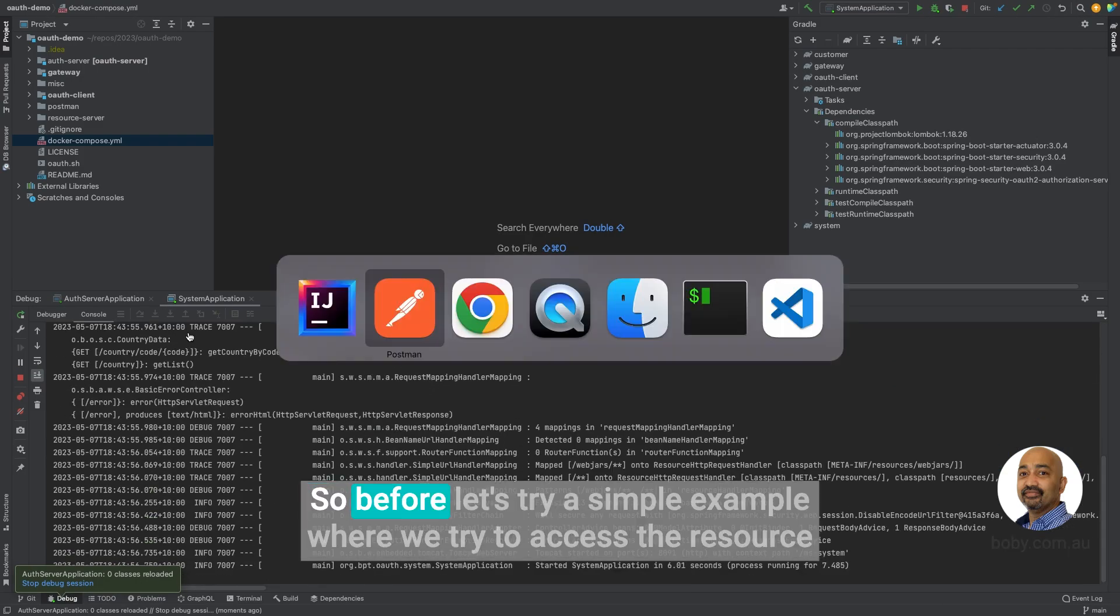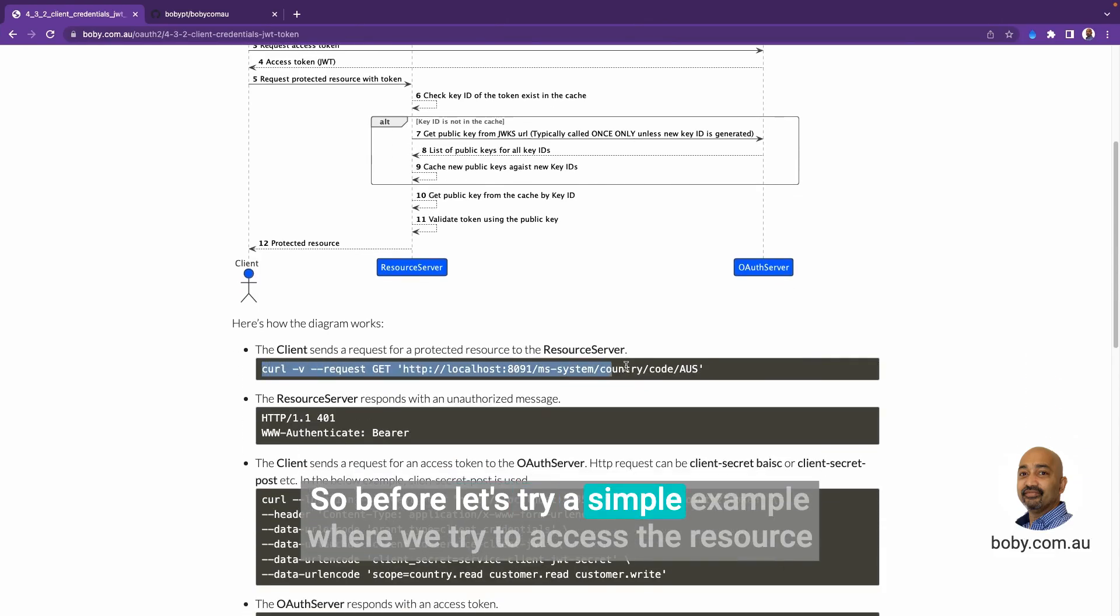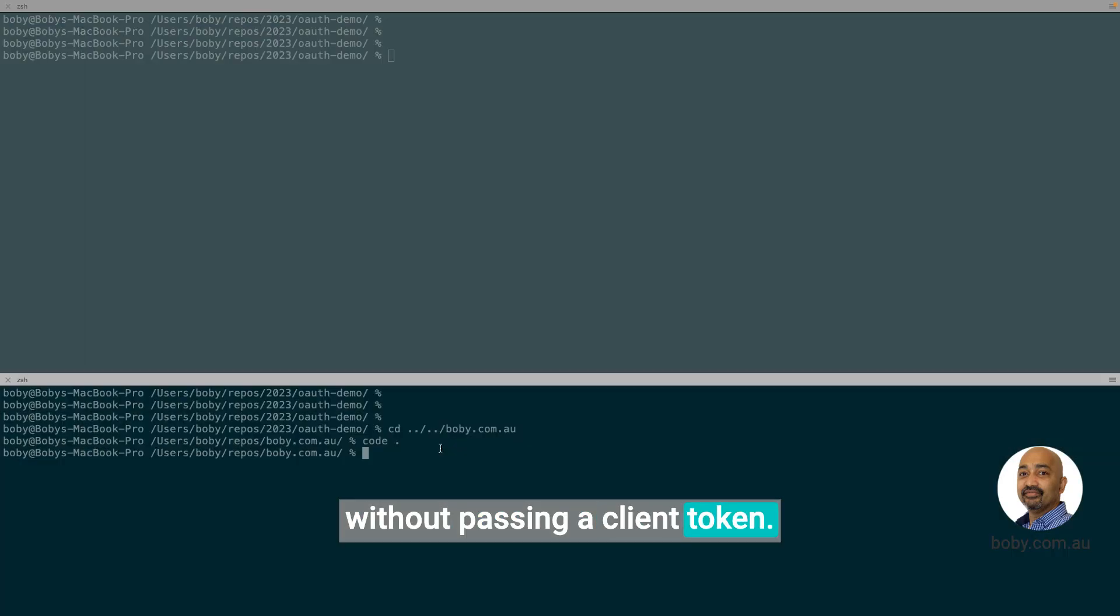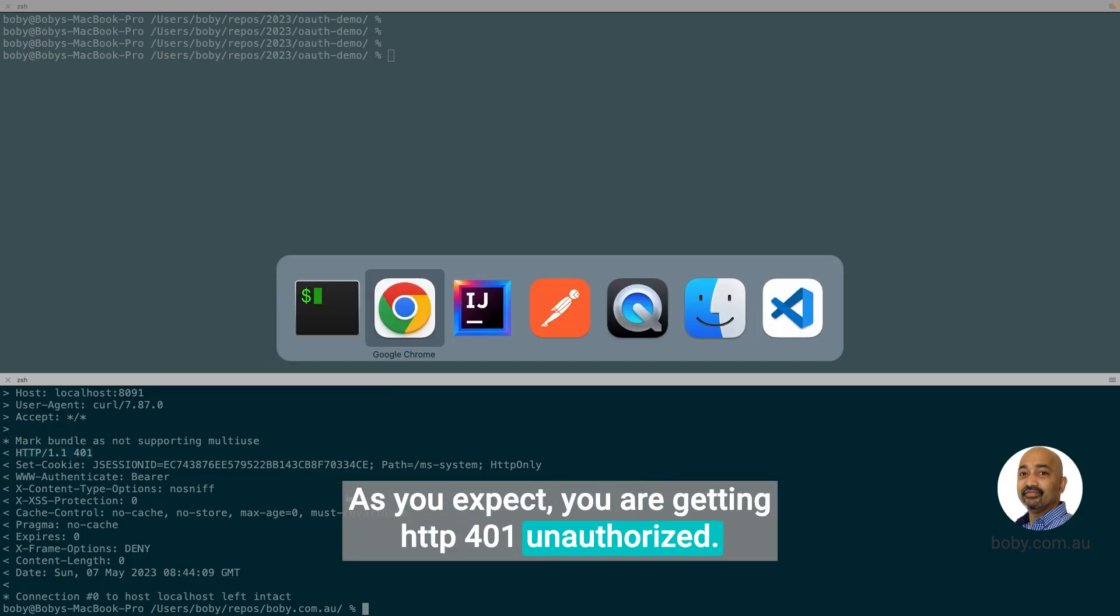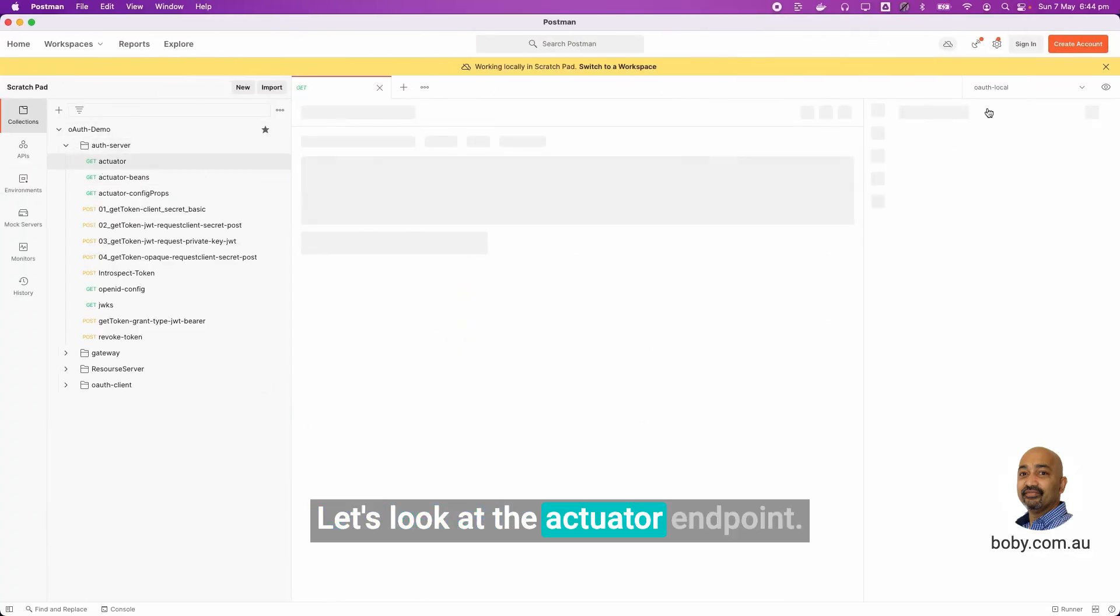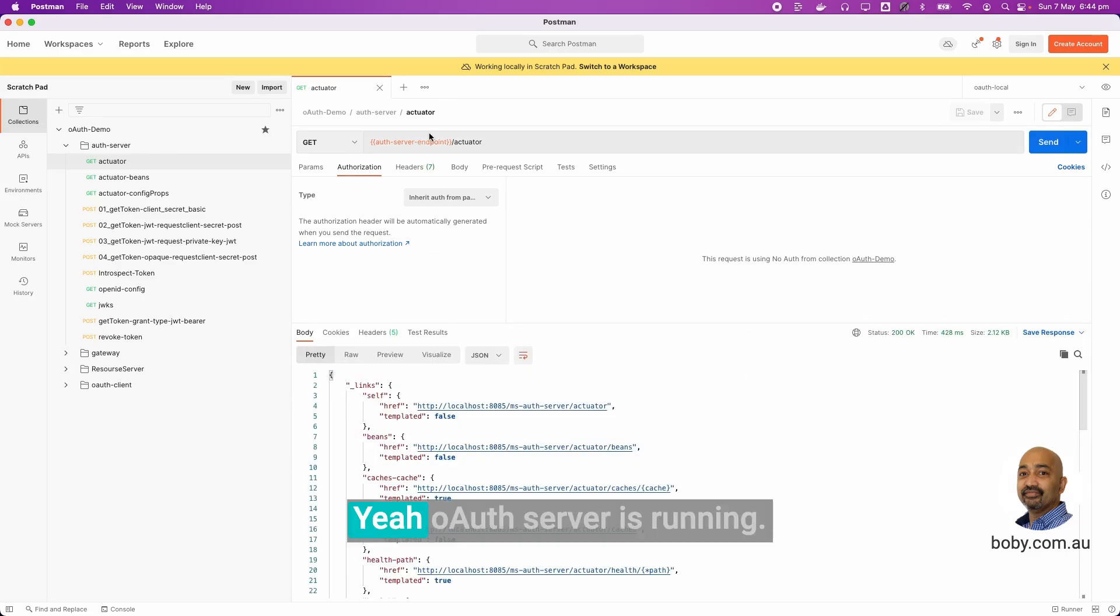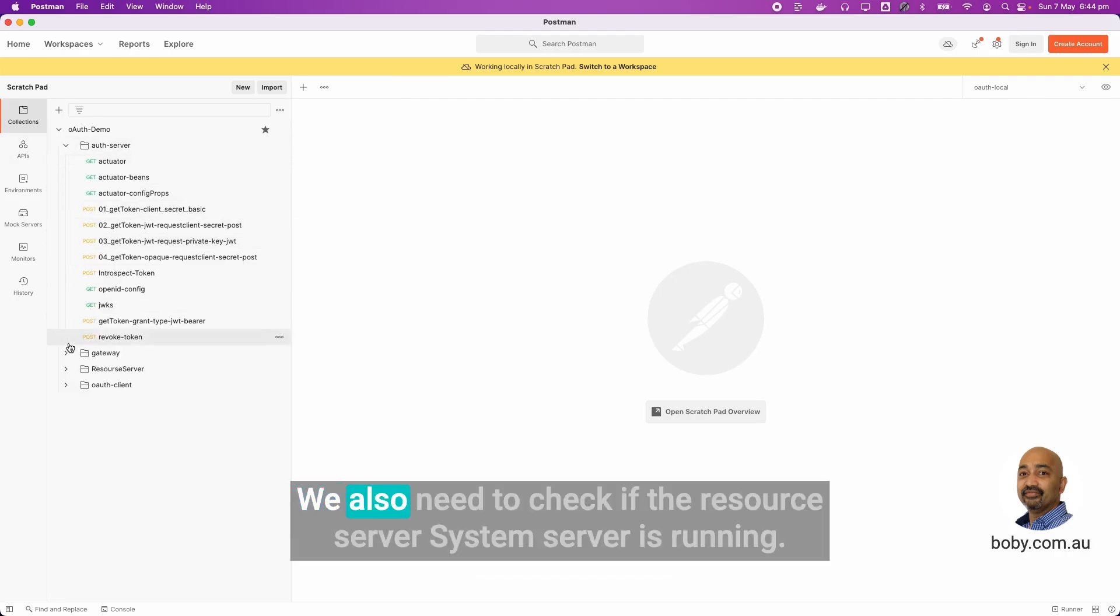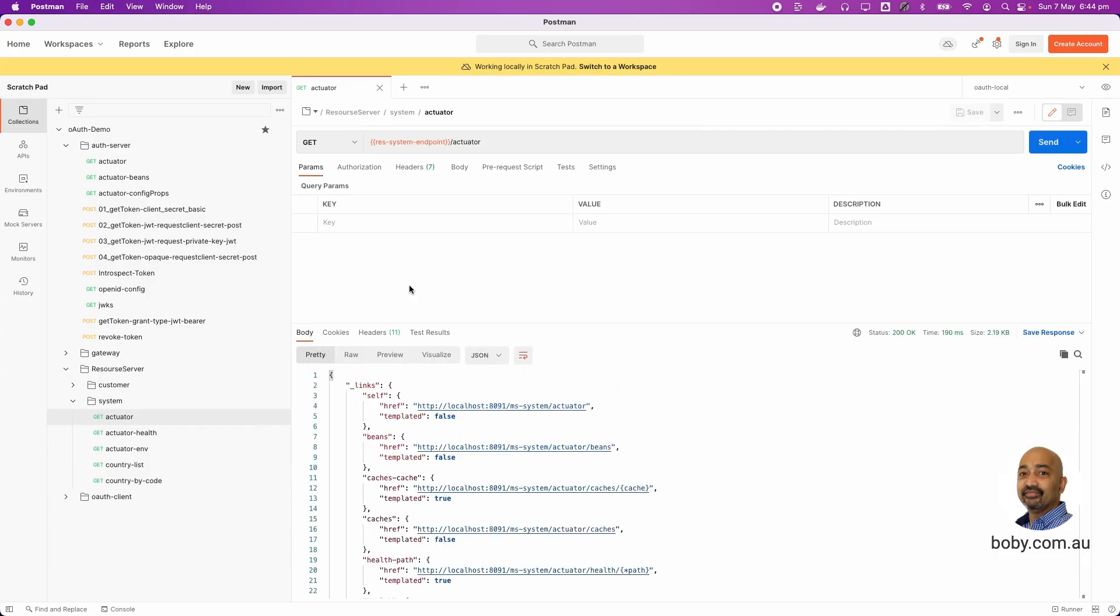We also use Postman as a client for this example. Let's try a simple example where we try to access the resource without passing a client token. As you expect, you are getting HTTP 401 unauthorized. Now, let's get back and see whether the server is up. Look at the actuator server endpoint. The OAuth server is running. We also need to check if the resource server system is running. Yes, it's running.